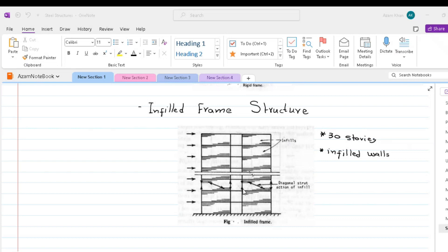Because the infils serve also as external walls or internal partitions, the system is an economical way of stiffening and strengthening the structure. The complex interactive behavior of the infilt in the frame and the rather random quality of masonry has made it difficult to predict with accuracy the stiffness and strength of an infilt frame.